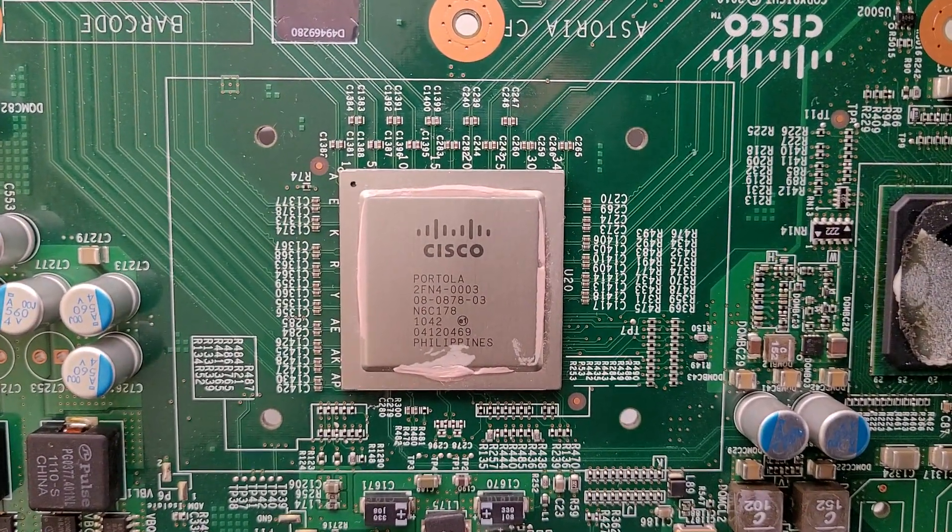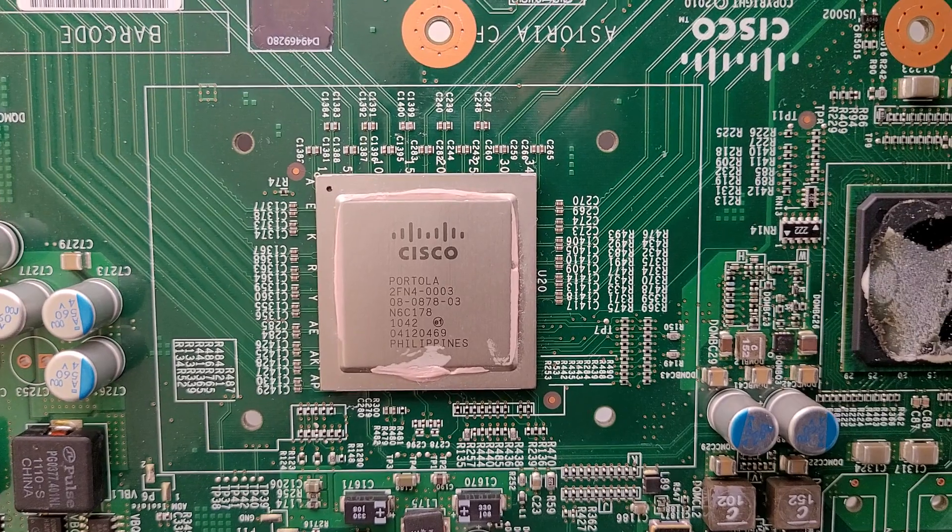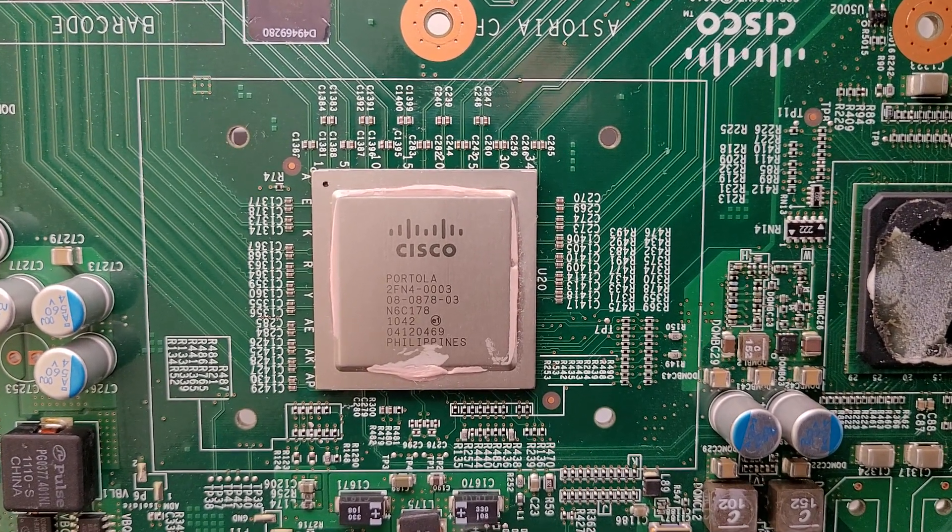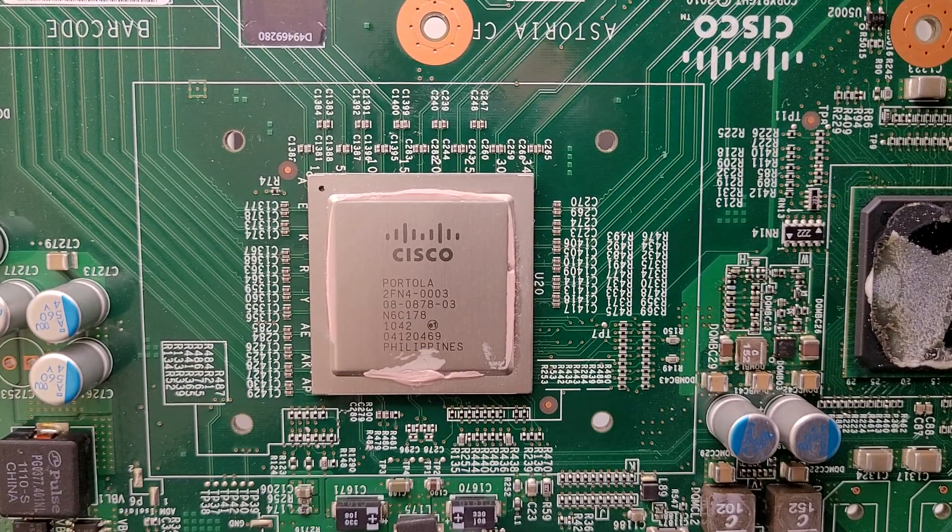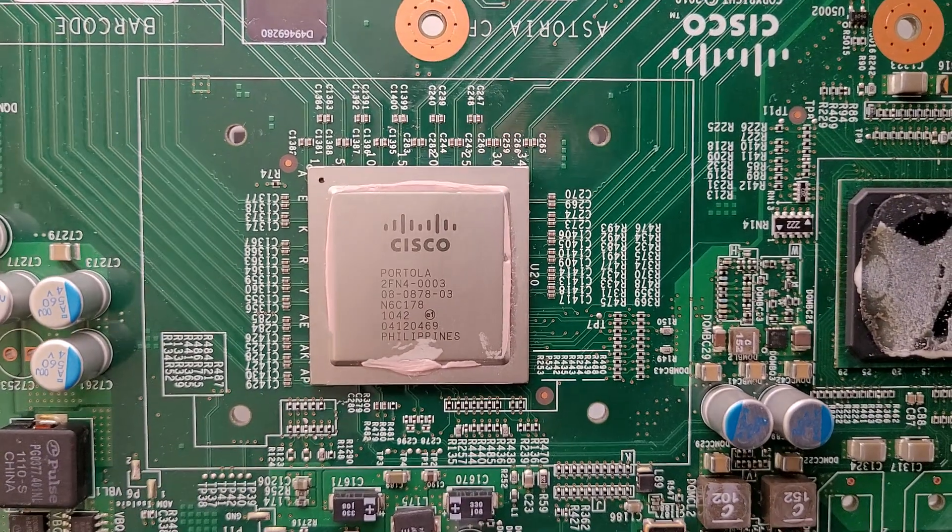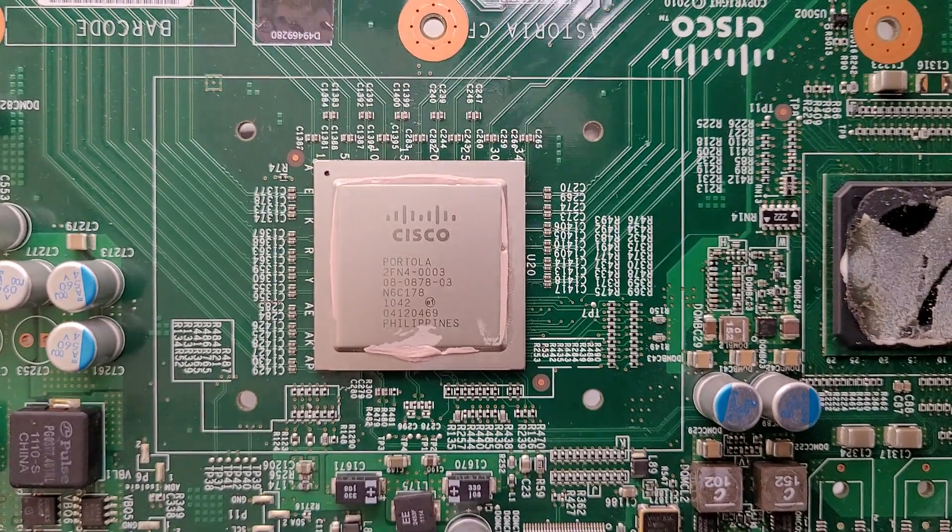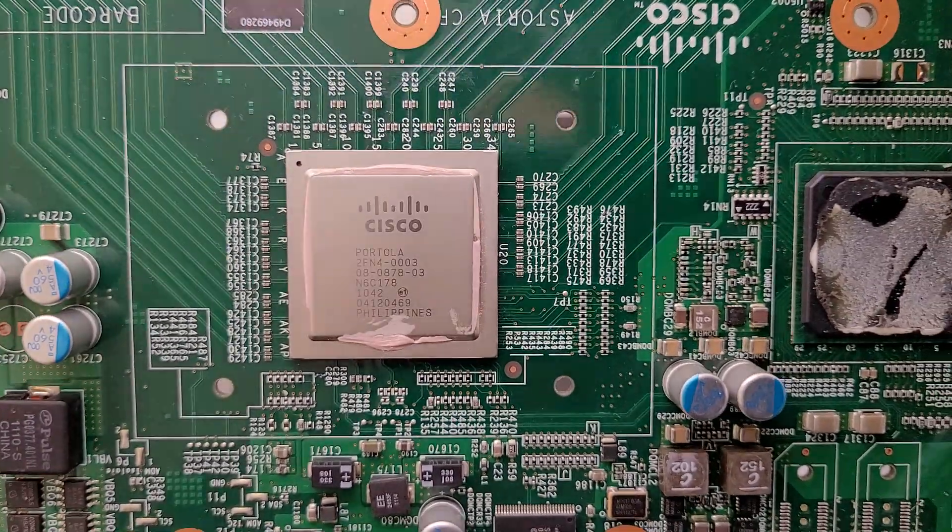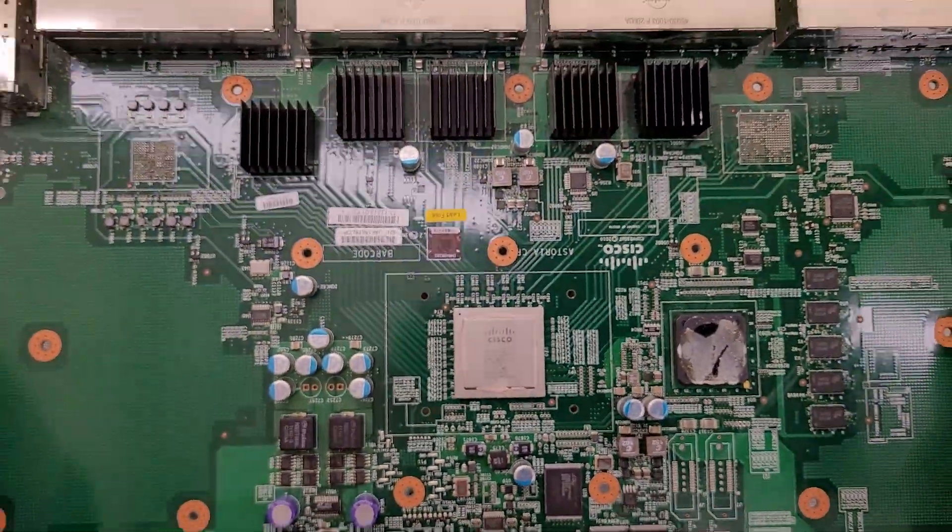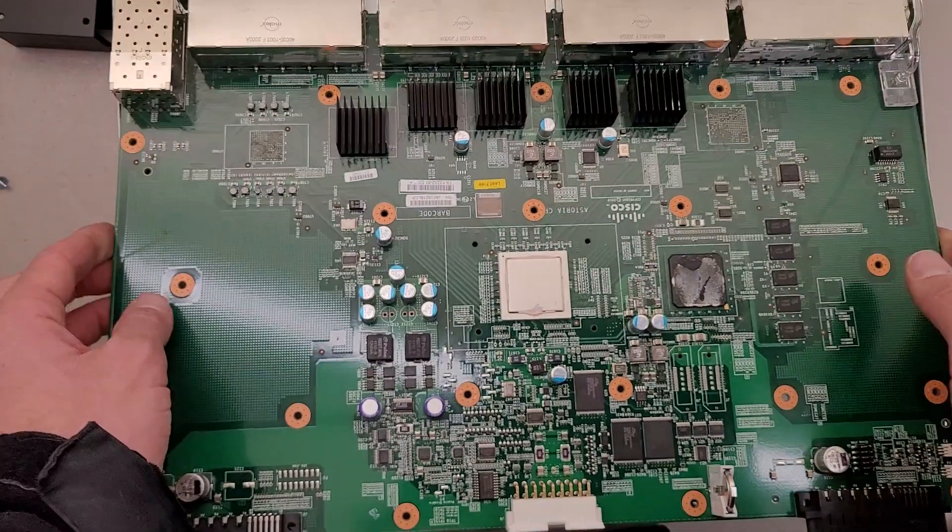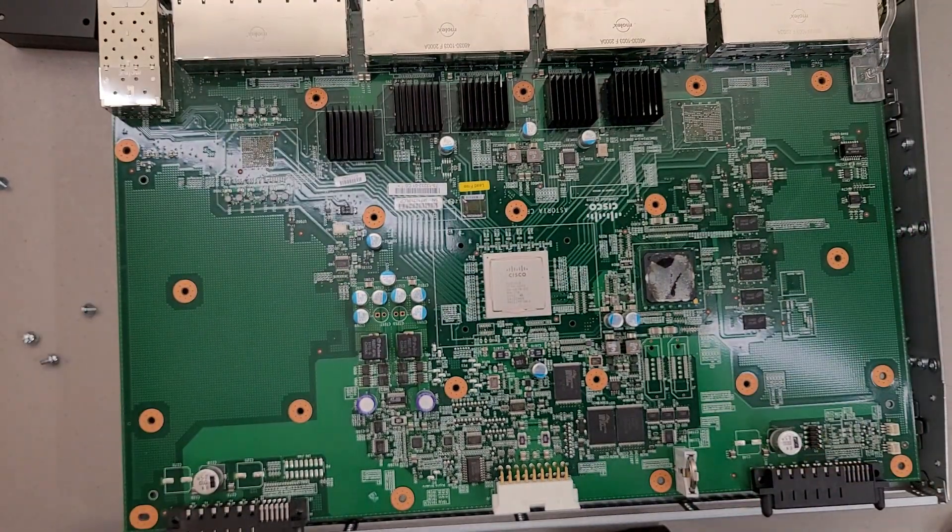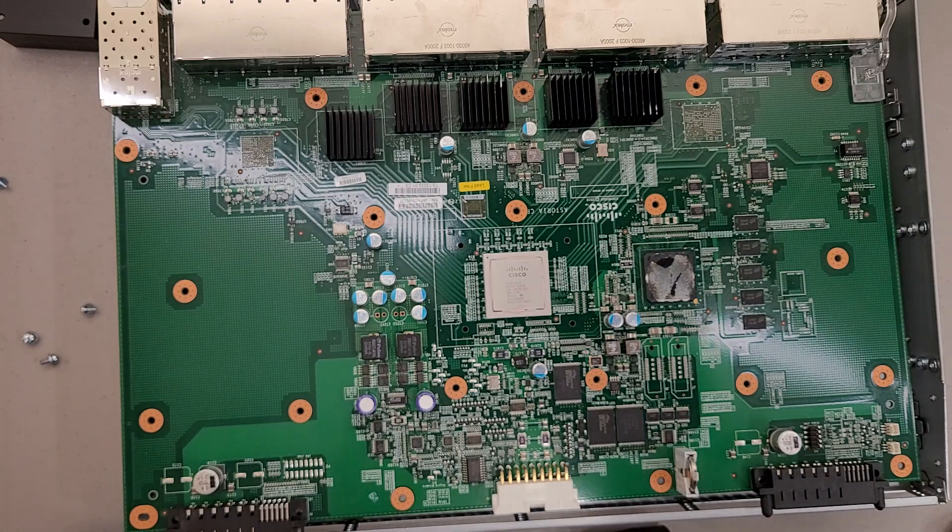I figured it's either going to be a custom Cisco chip or something Broadcom related. Cisco Portola. Looks like part number is 2FN4-0003. Made in the Philippines. So, you know. But, yeah, I guess that covers it. Not really much else to see. So, hopefully that was interesting, and thanks for watching.